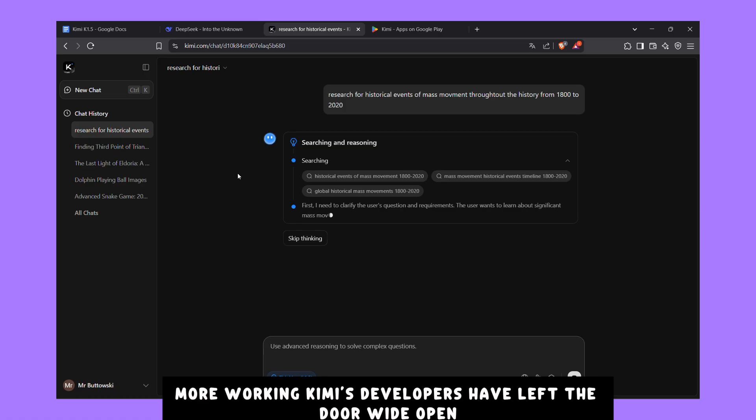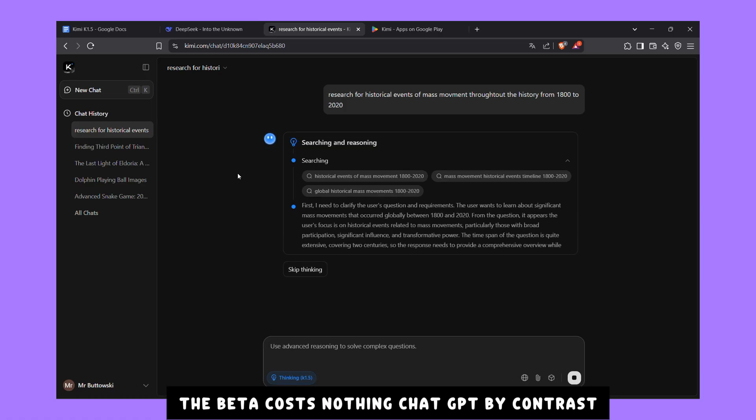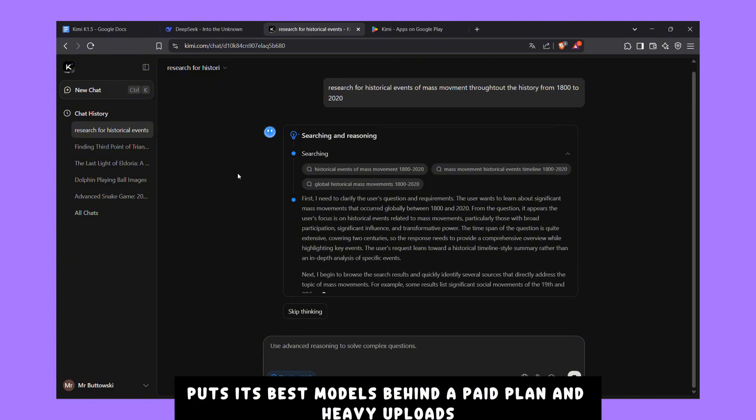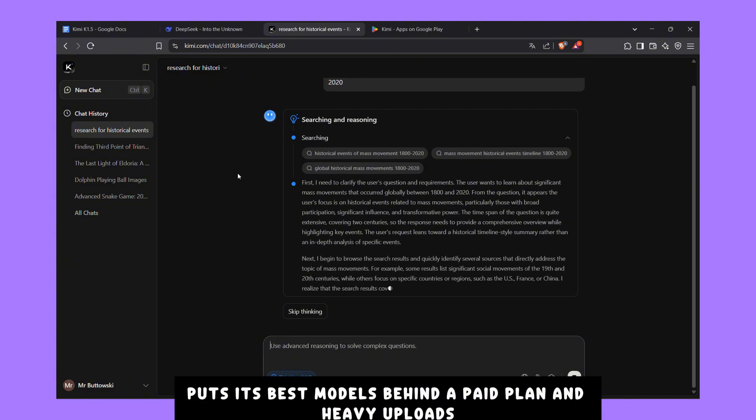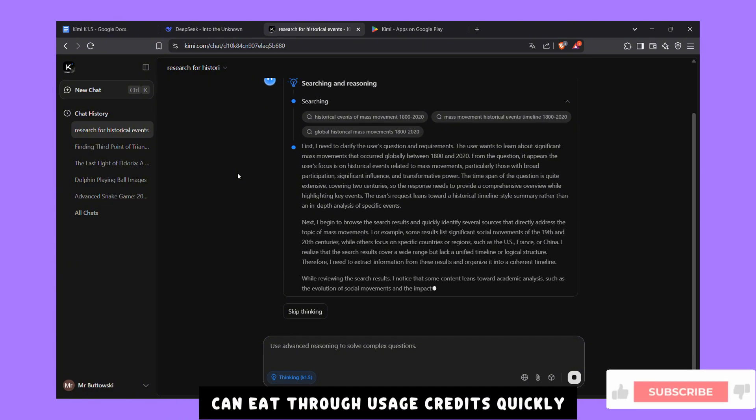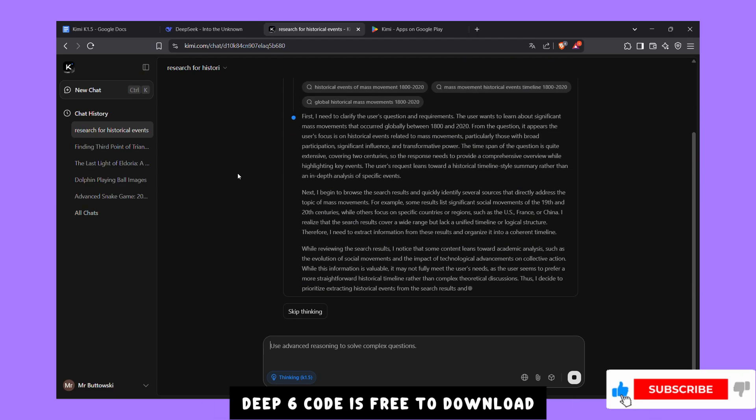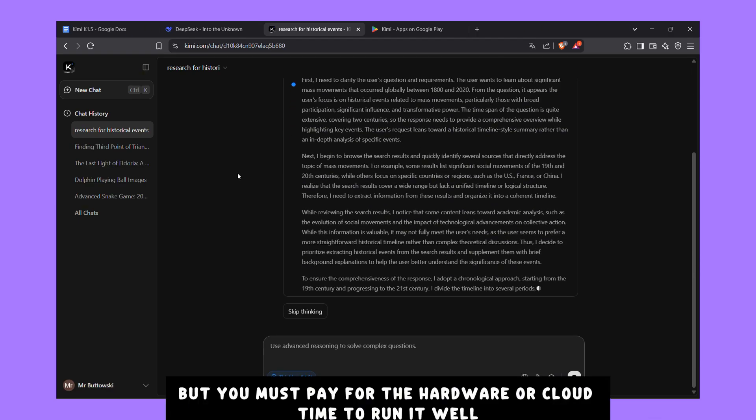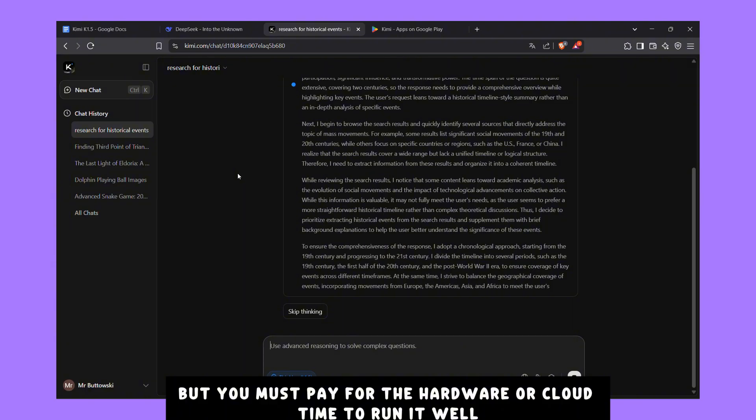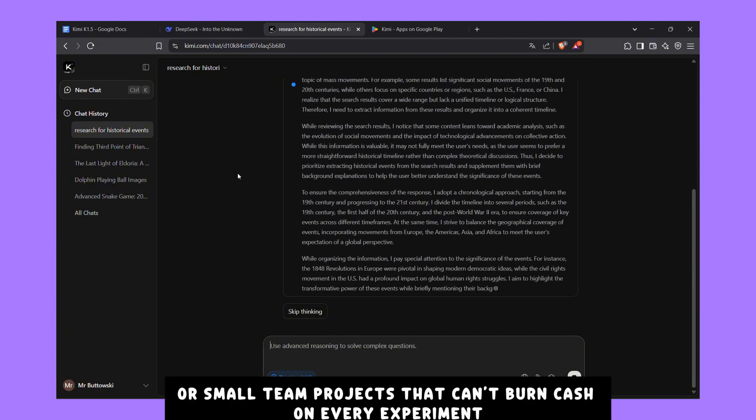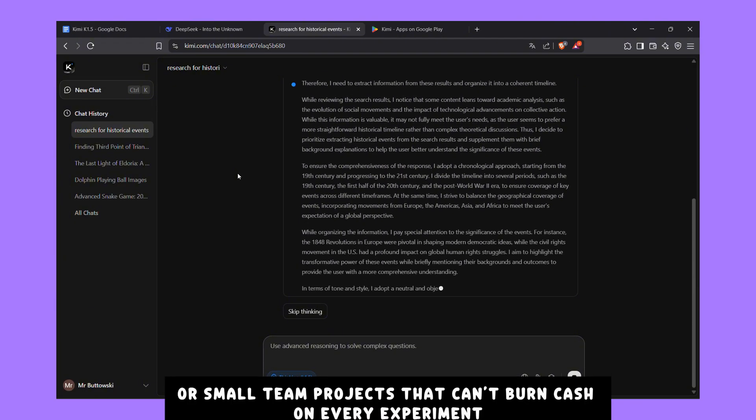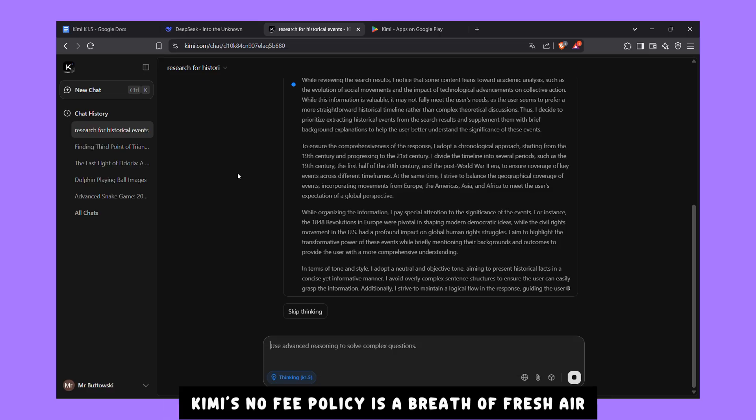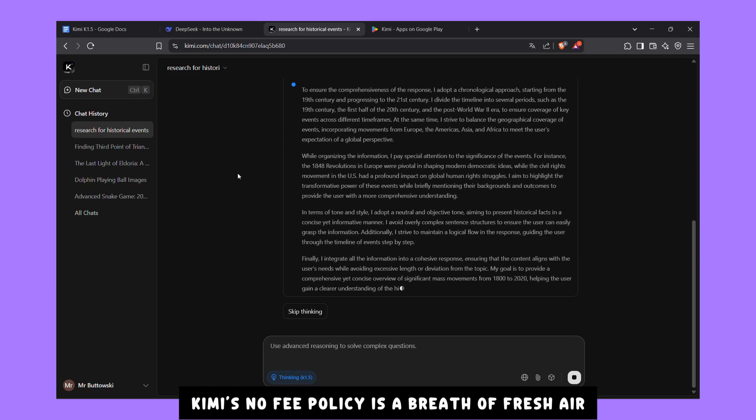Kimi's developers have left the door wide open. The beta costs nothing. ChatGPT, by contrast, puts its best models behind a paid plan, and heavy uploads can eat through usage credits quickly. DeepSeek's code is free to download, but you must pay for the hardware or cloud time to run it well. For students or small team projects that can't burn cash on every experiment, Kimi's no-fee policy is a breath of fresh air.